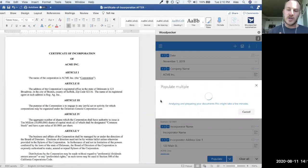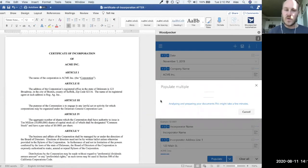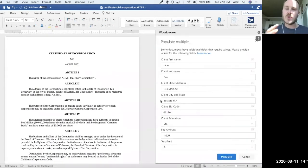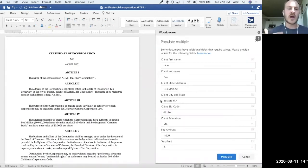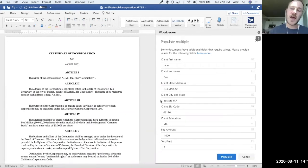what Woodpecker is going to do is look at these two different templates, and it's going to analyze all the fields, and it's going to try to match up any of the fields that are the same.